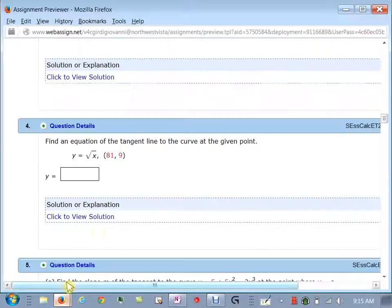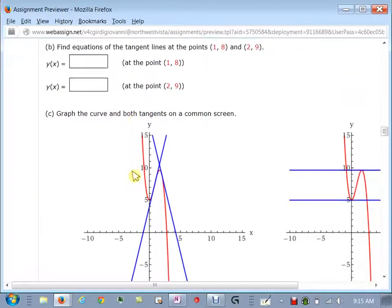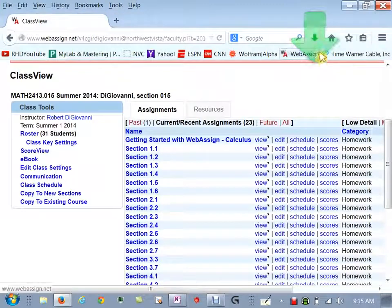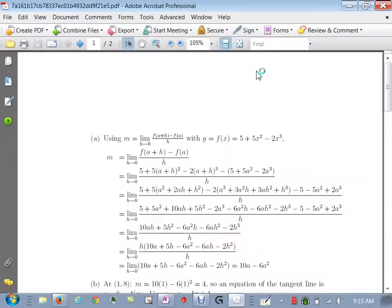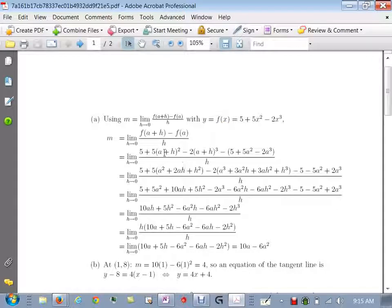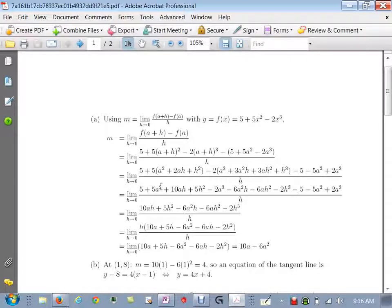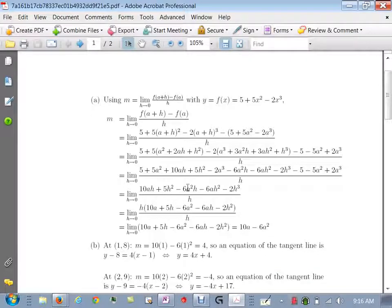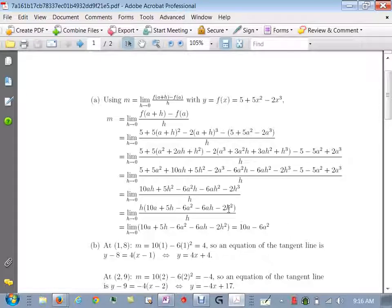Now we need to finish the rest of the problem, but I'd like to see if the textbook used that formula or not. They used the limit with h — let's see. Yes, they did. They expand things out, distribute the 5 and negative 2, clean it all up, factor out an h, cancel, let h go to 0, and they also get 10a minus 6a². Good — that shows you both ways.